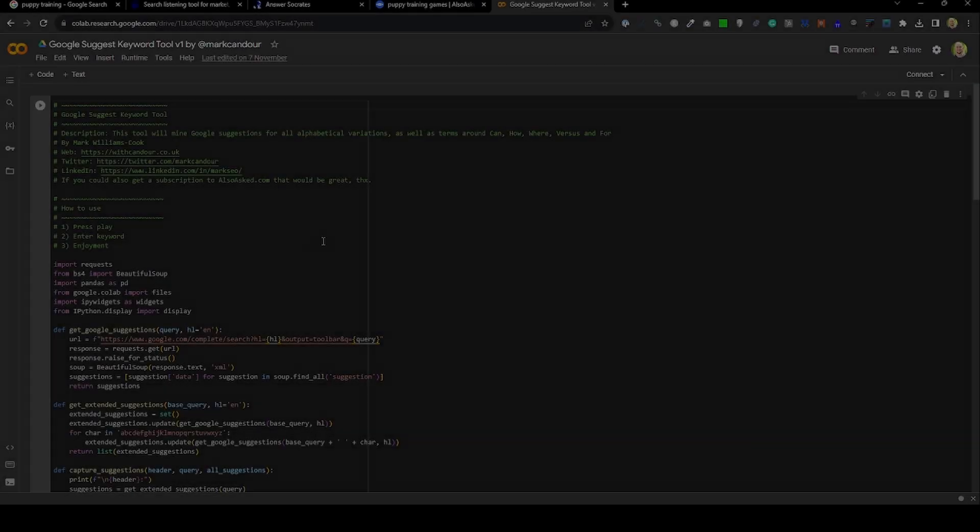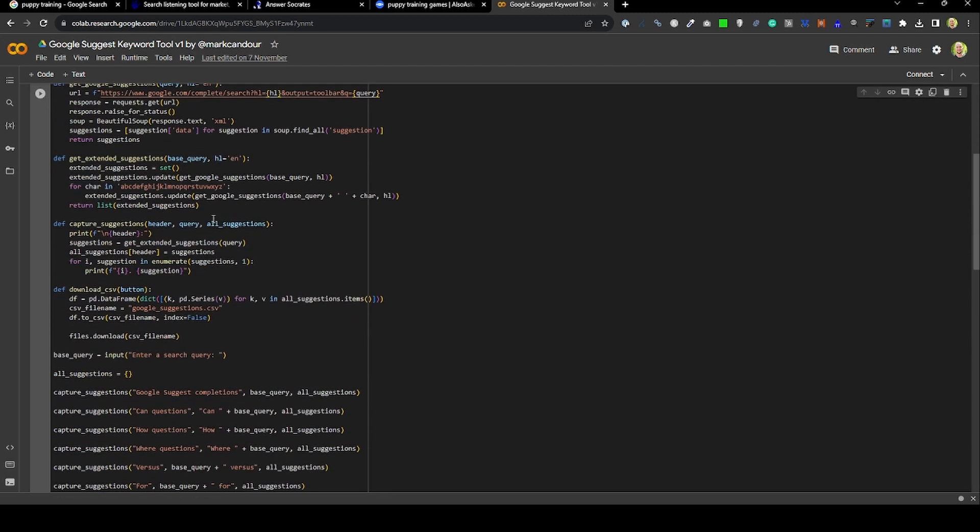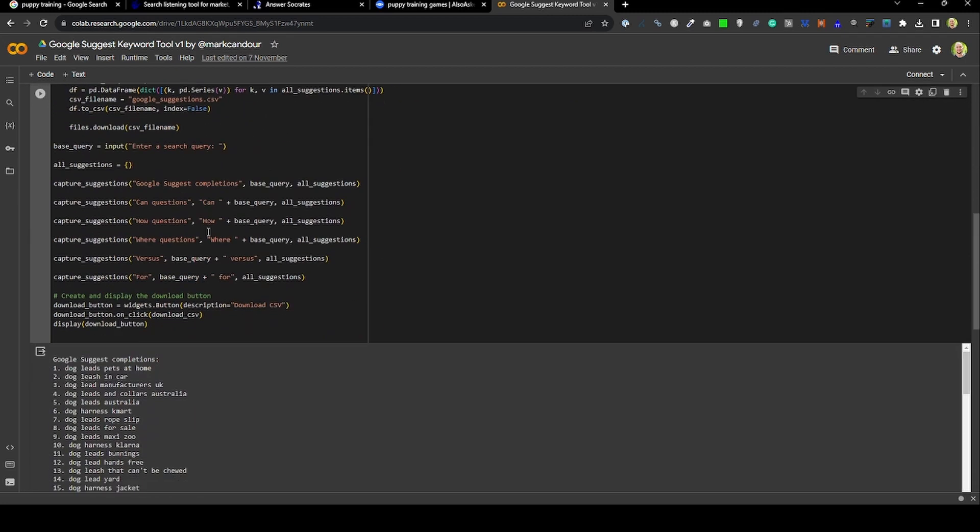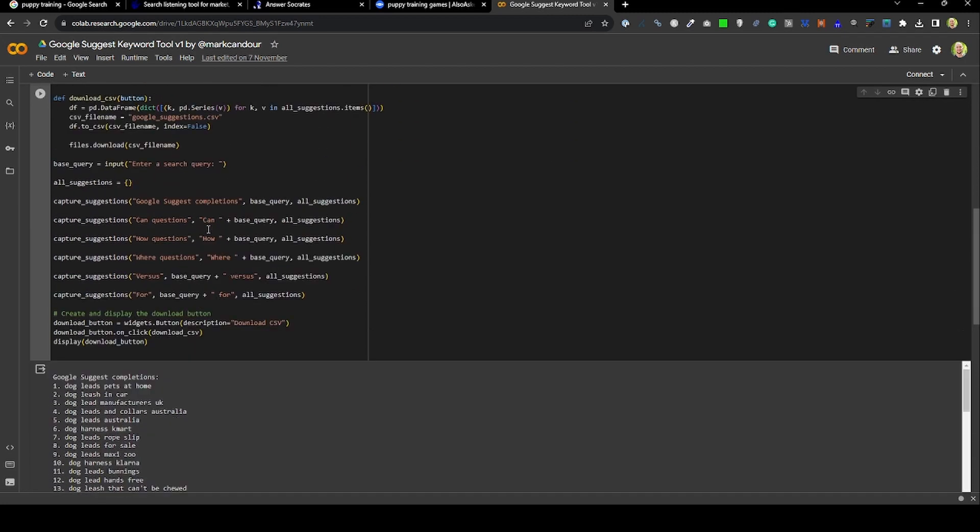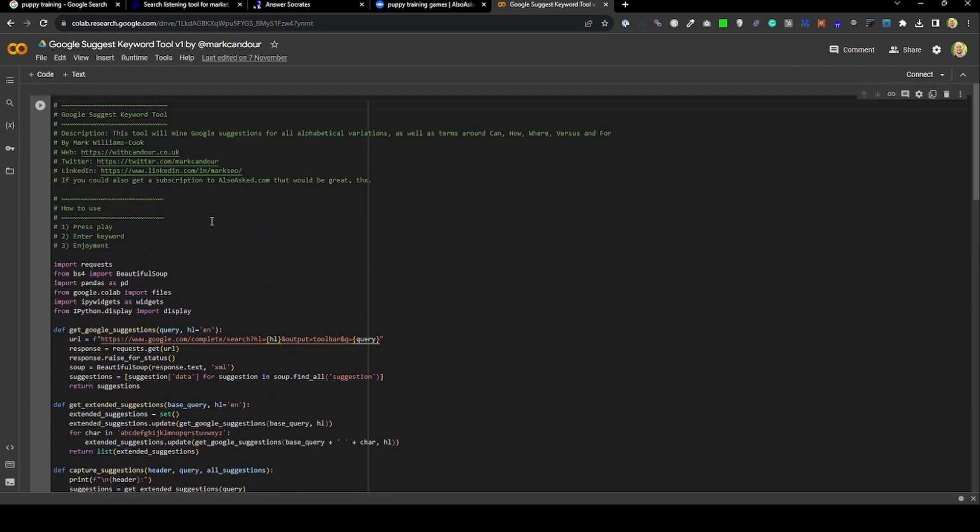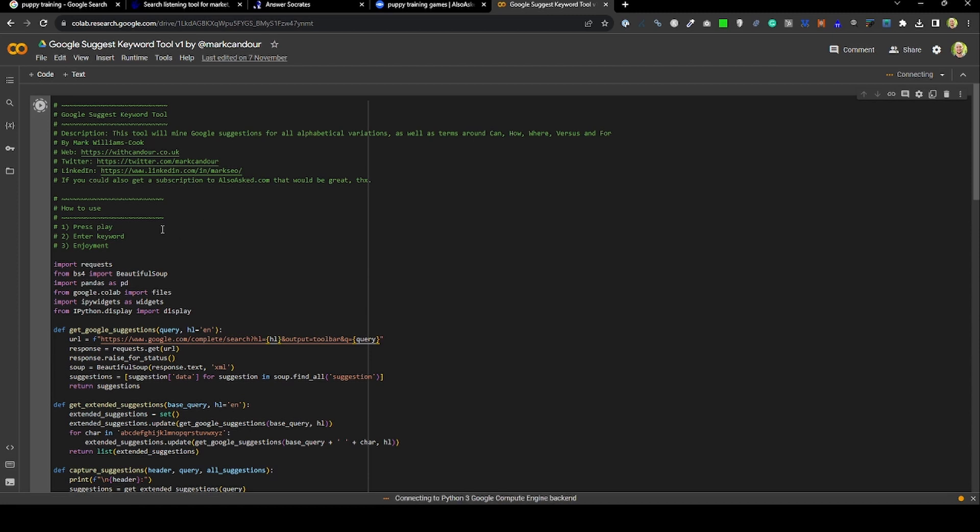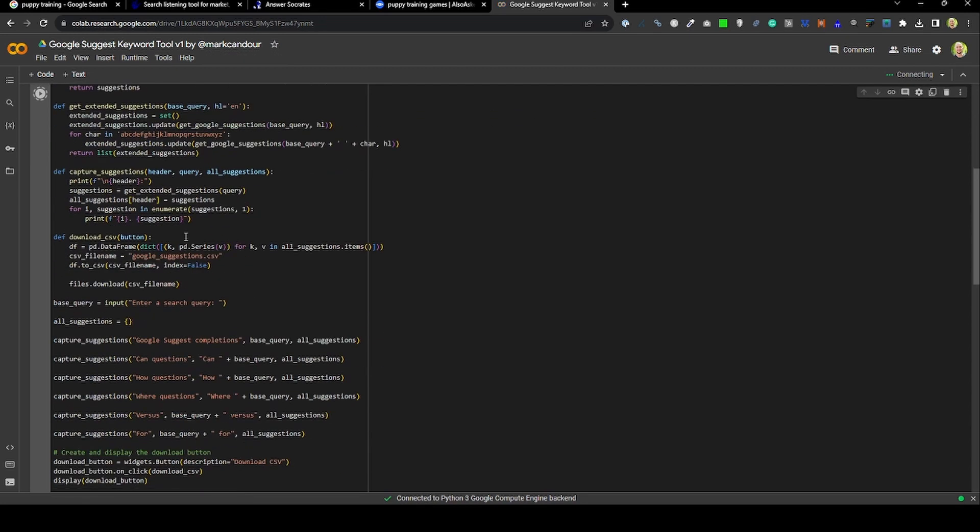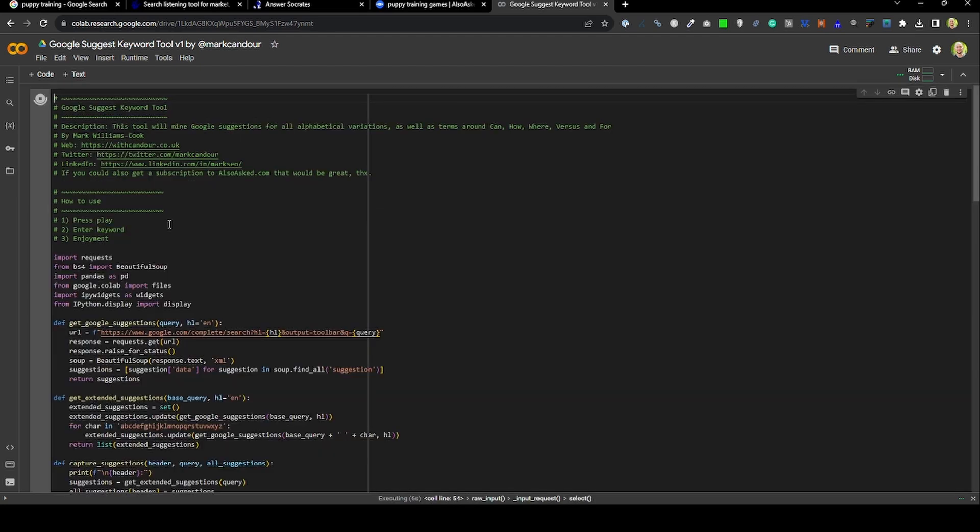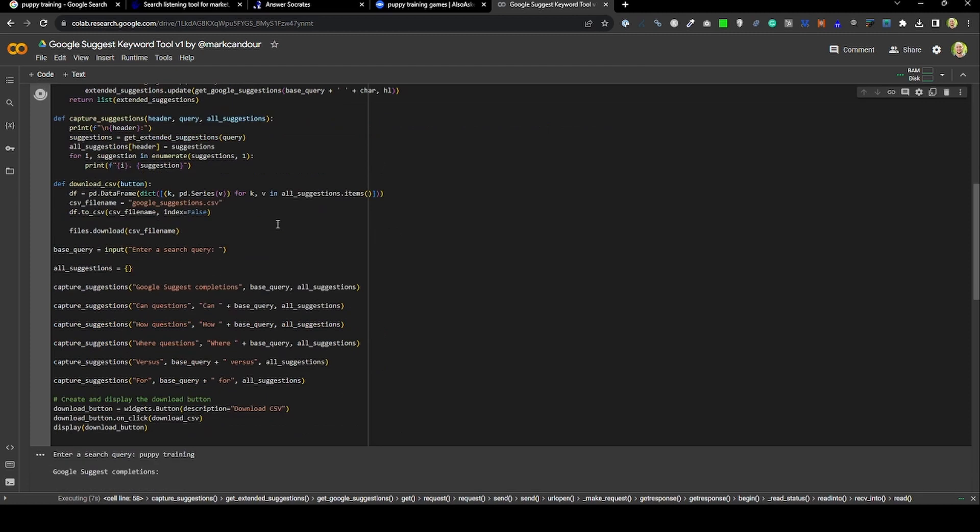Google Suggest data is actually very easy to access. I've written a Google Colab script which will allow you to do this for free. I'll put the link in the resources for this lecture. You can go to this script and press play, and it will run in your browser. You don't need to do anything special. Once it's run, you will simply be asked to enter a search query.